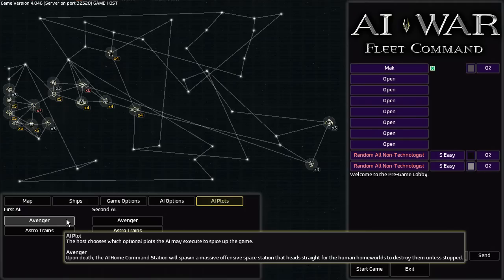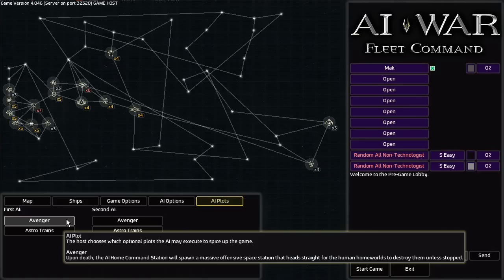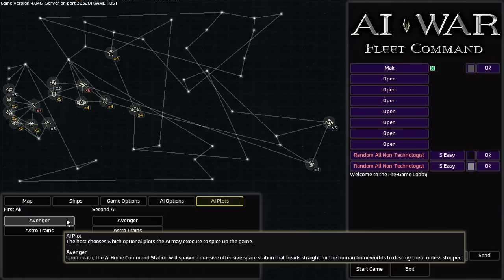And you can set different AI plots for each of the two AIs. Avenger makes it so that if the home command station gets destroyed, which is your target, then it will spawn a massive offensive space station that is going to travel towards the human home worlds to destroy them. I've seen YouTube videos of these. They are incredibly strong. The one I saw had I think 1 billion health or something like that. I know that seems like a lot and it really is, but the fact is that in the game it's not uncommon to encounter an enemy structure or fortress with several million health.